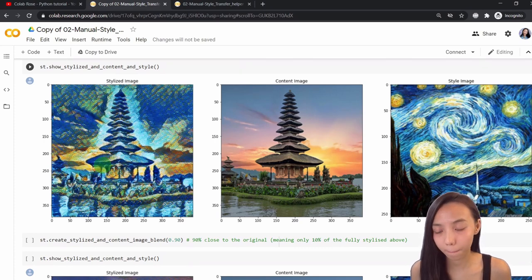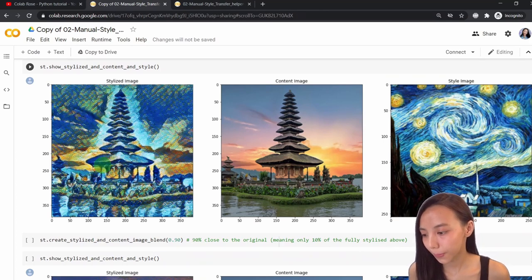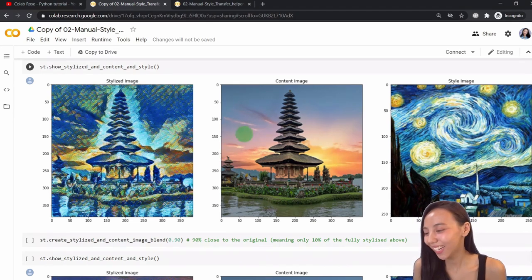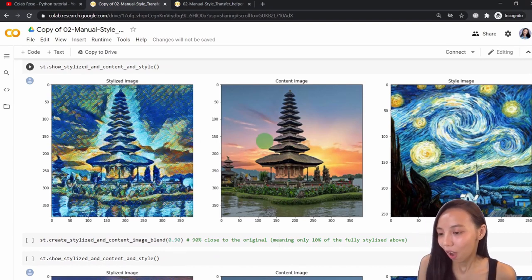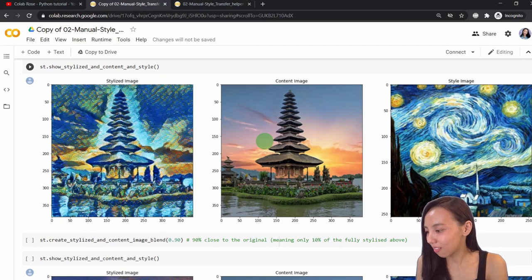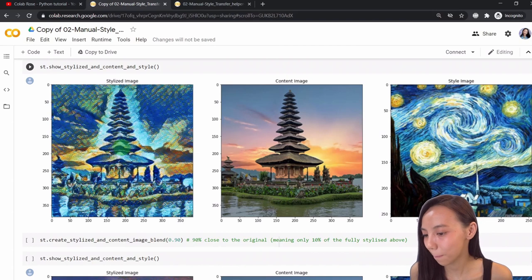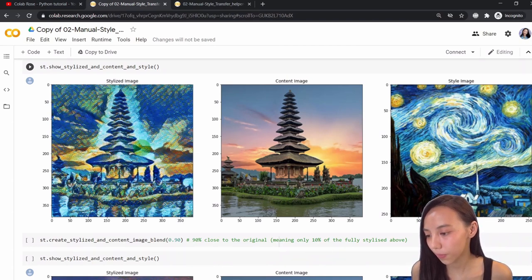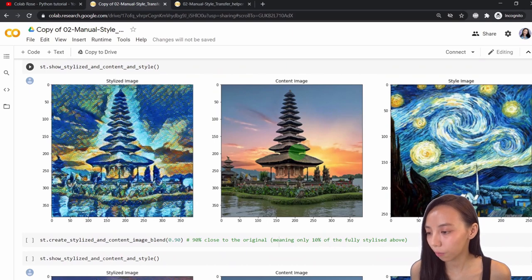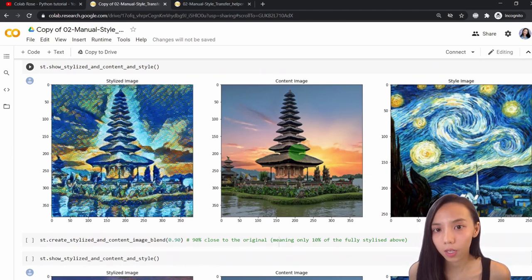We can also increase the size — make it big enough to really print and use the image, for free, without installing software. Also, another thing you cannot find easily on websites: usually they just apply the style to the image, but you don't have much artistic control. Here, we will learn how to apply the style to a degree and control it — a little bit or a lot of style. So I think this is going to be a very interesting tutorial.